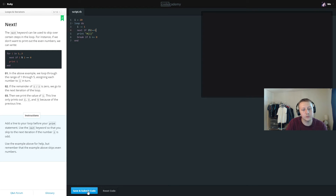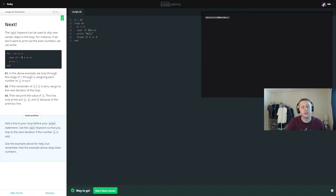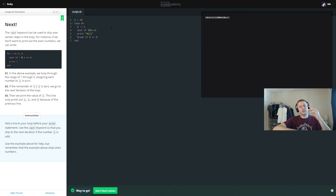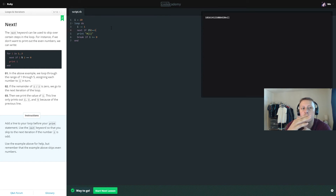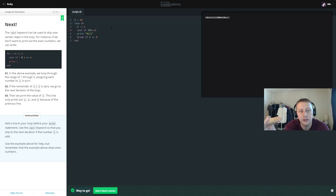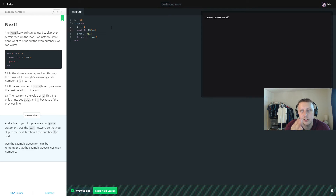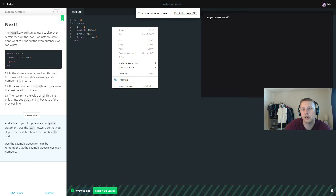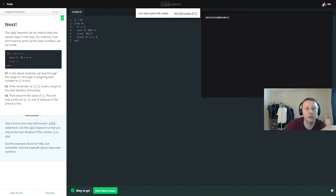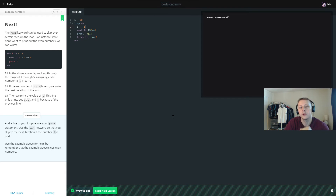We want to set the modulo check to 1, because i modulo 2 equals 1 means there's a remainder — so it's an odd number. When that's the case, next skips it; otherwise we print it. So: if it's odd, skip it; else print it. The result counts backwards by twos: 18, 16, 14, 12, 10, 8, 6, 4, 2, 0.